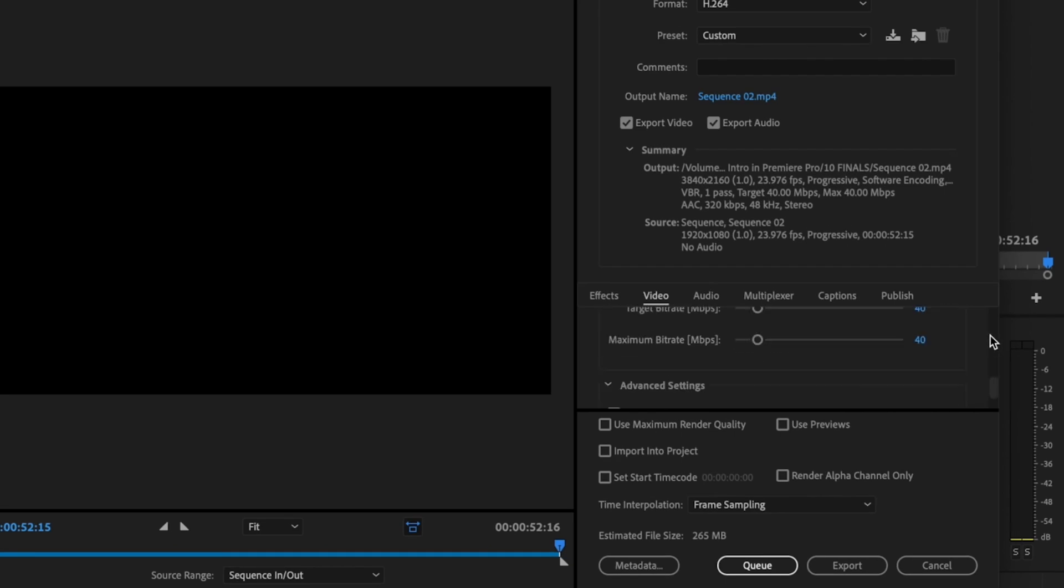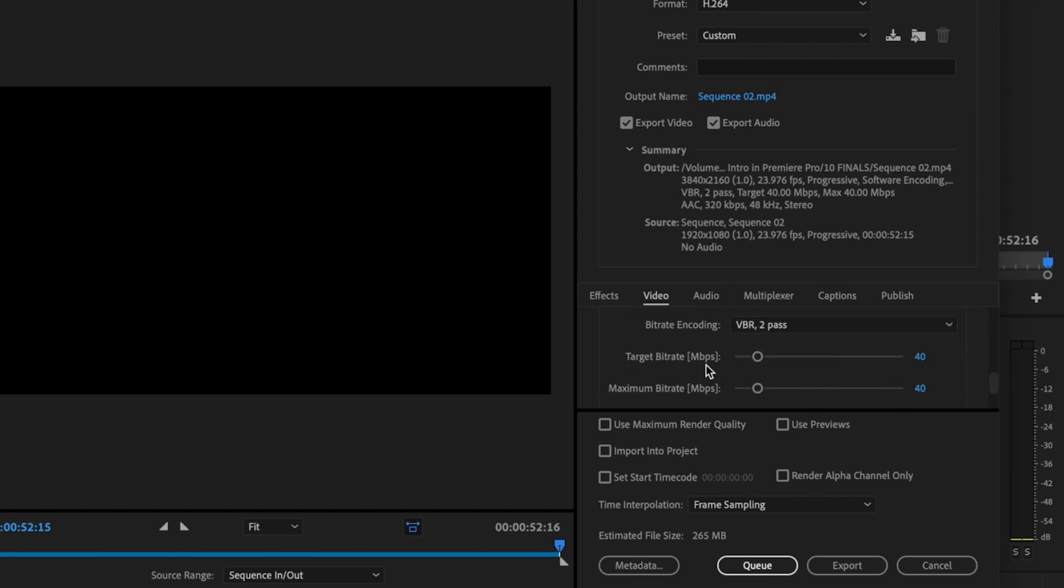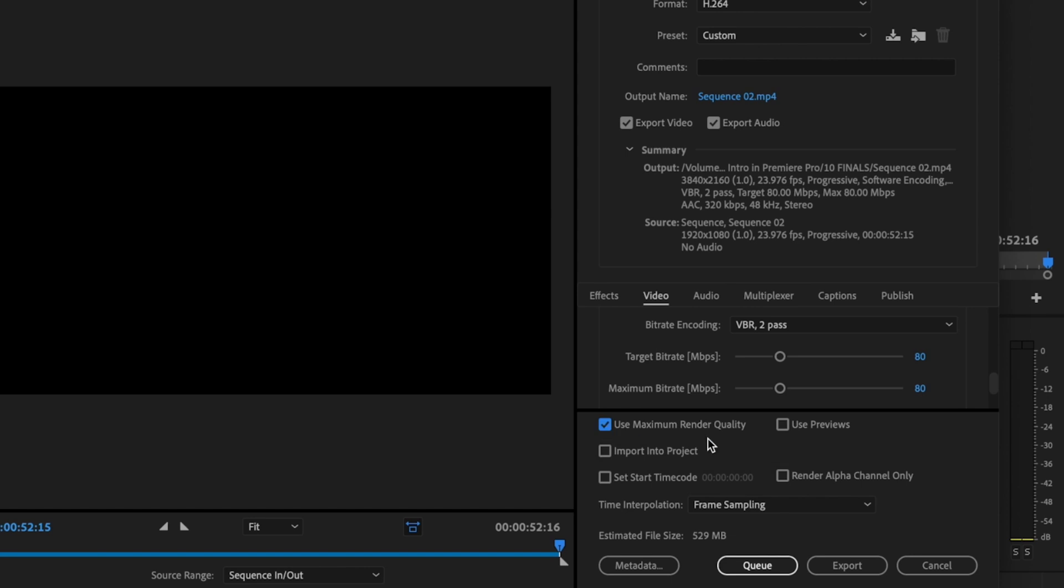Then scroll down to your bit rate settings. Change bit rate encoding to VBR 2 pass. Then I want to just double whatever Premiere tells me for my target bit rate and my maximum bit rate. So instead of 40, we're going to change this to 80. Then you want to make sure that you check use maximum render quality.